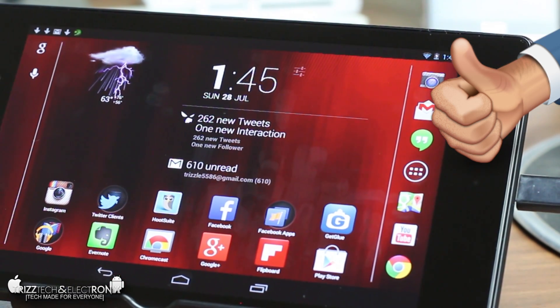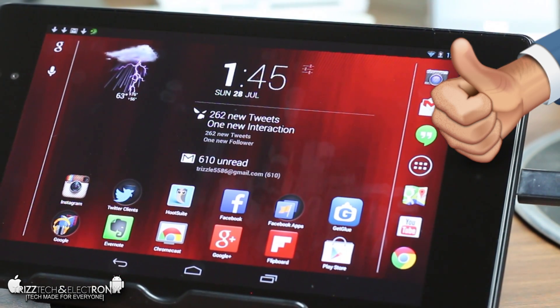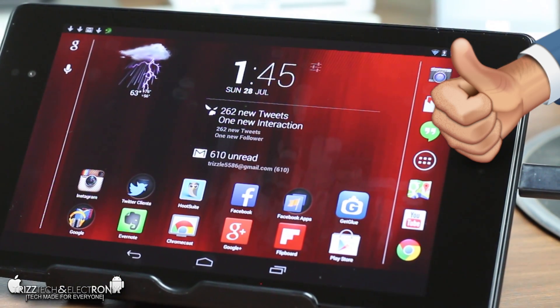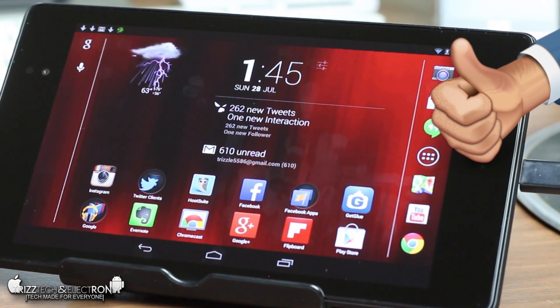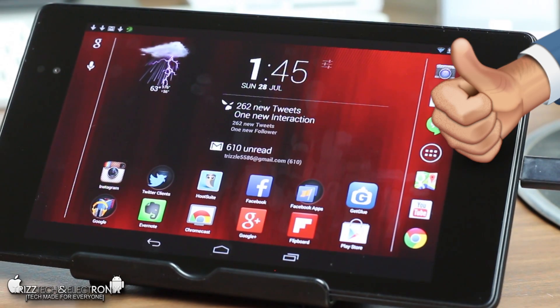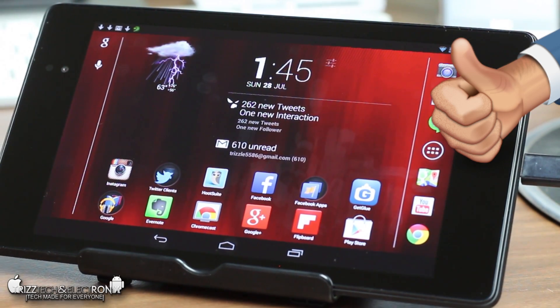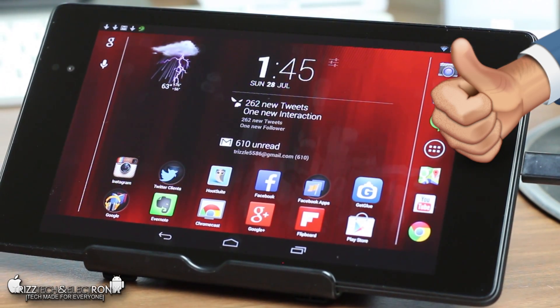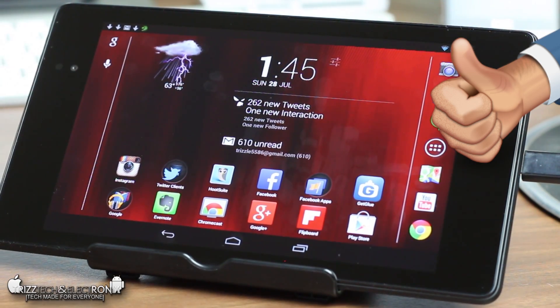Definitely give this video a thumbs up subscribe to the TrizTech and Electronics channel if you have not done so yet because you're going to want to stick around for a whole hell of a lot more Google Nexus 7 coverage in the coming days. Take care guys and I'll see you soon. Peace!